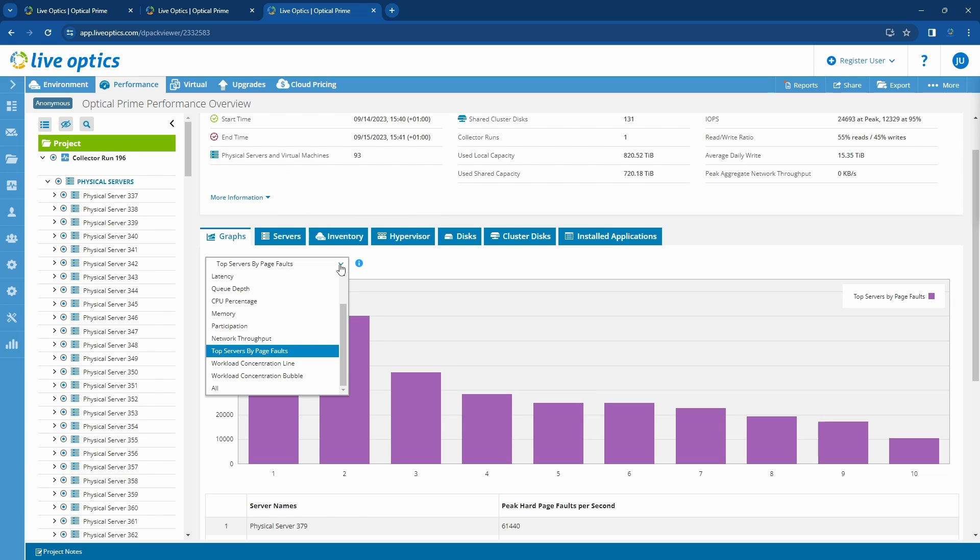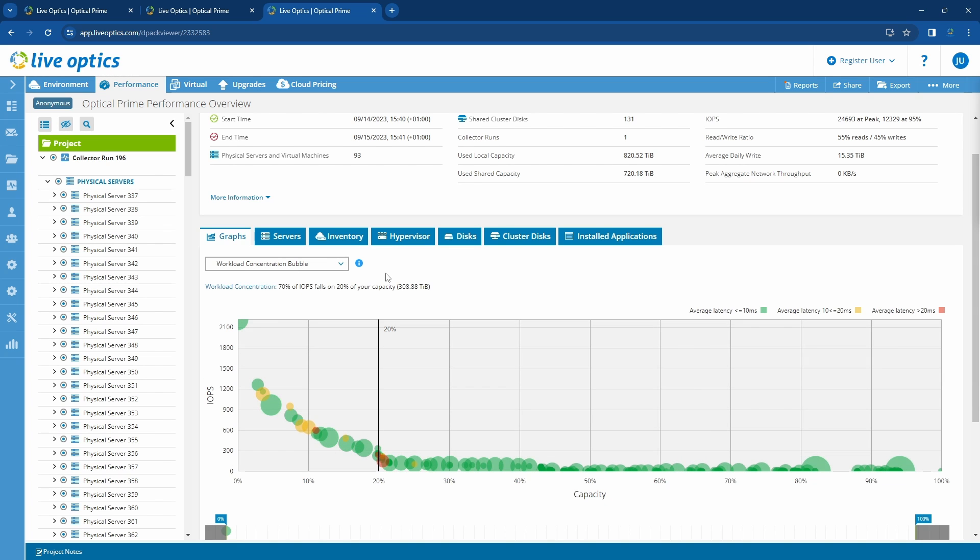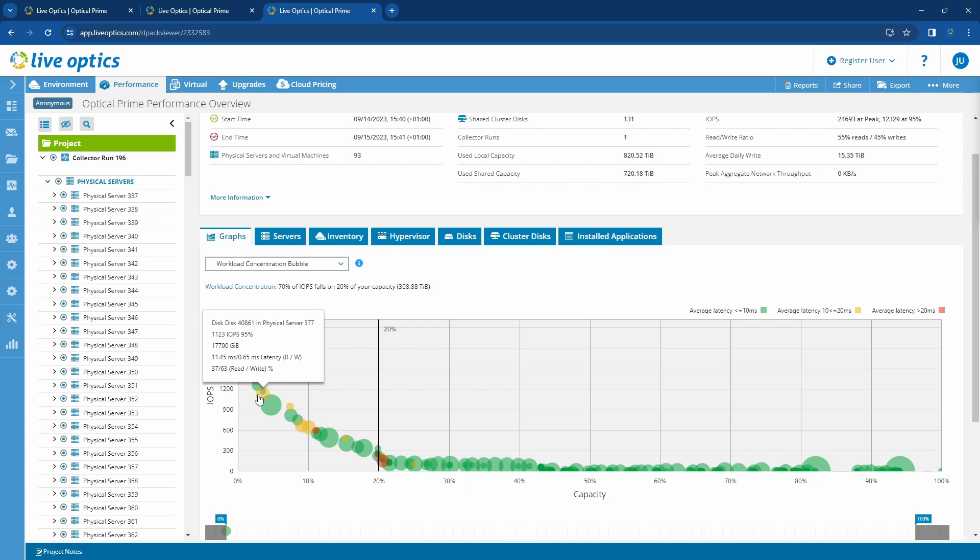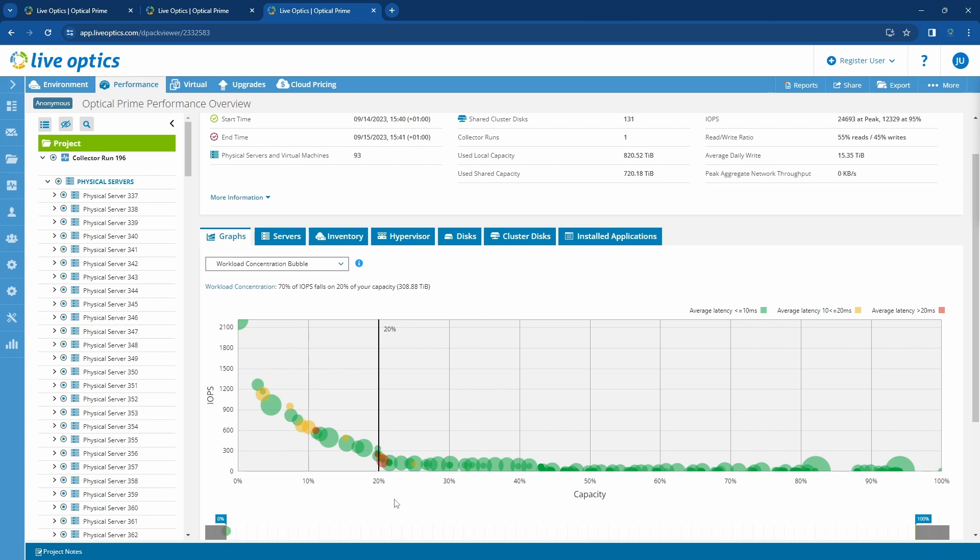Another important graph is the workload concentration bubble. This chart plots the disks and sorts them by IO activity. The vertical placement of the bubble represents the amount of IO, while the size of each of the bubbles are proportional to the disk capacity. The horizontal axis demonstrates the total amount of IO that falls within a certain percentage of total capacity.